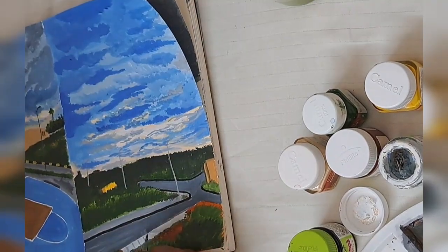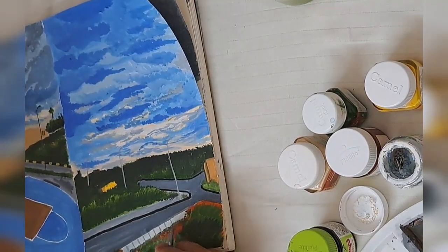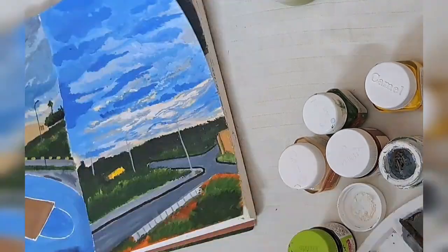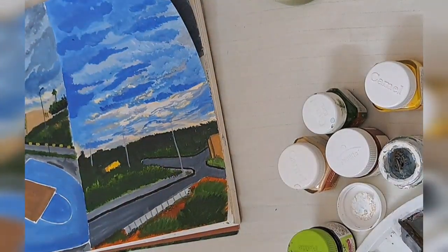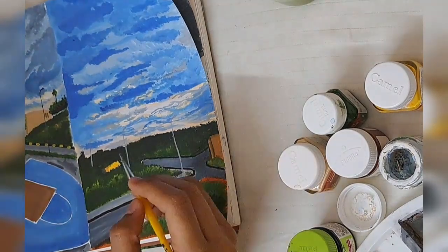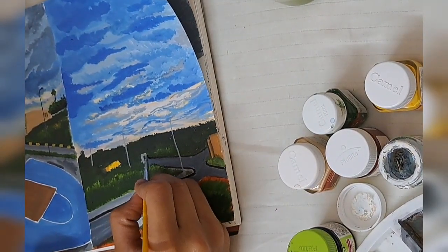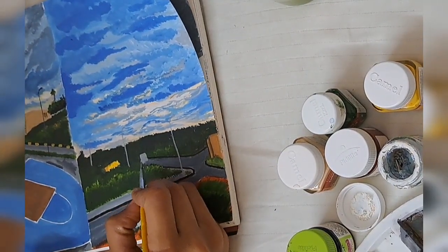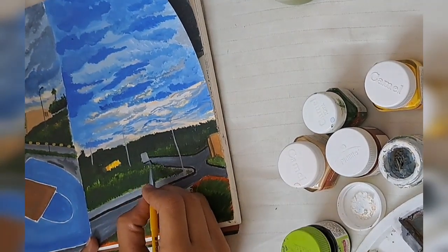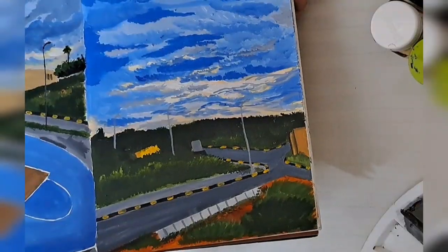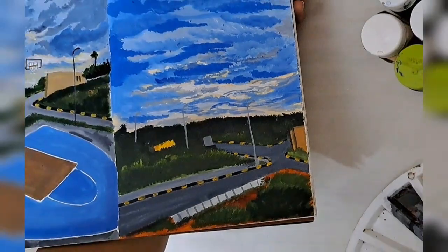And there you have it, a beautiful evening sky in IIM Trichy. I hope you enjoyed this painting session and don't forget to like, share, and subscribe for more.